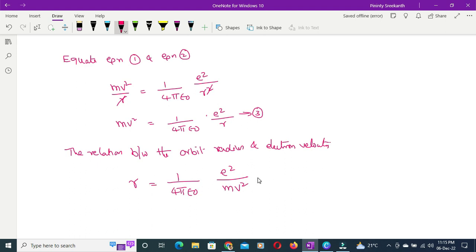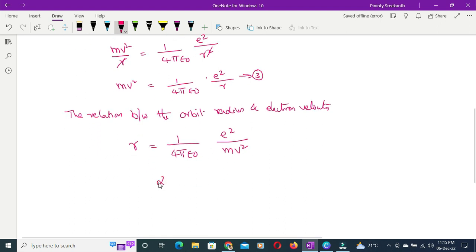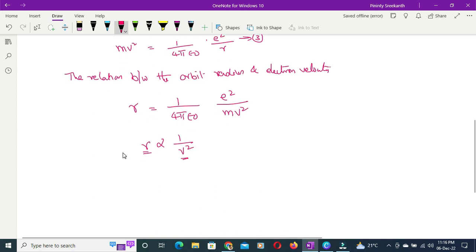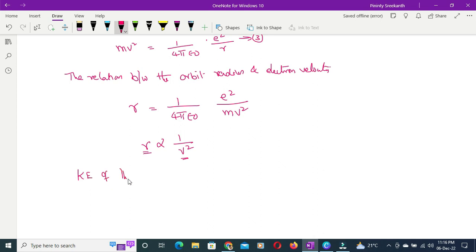The radius R is inversely proportional to v squared. So as the velocity of the electron increases, the radius decreases; and as velocity decreases, the radius of the orbit increases. Now let us find the kinetic energy KE of the electron.